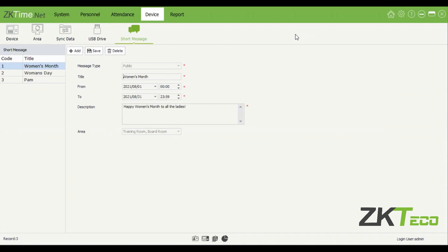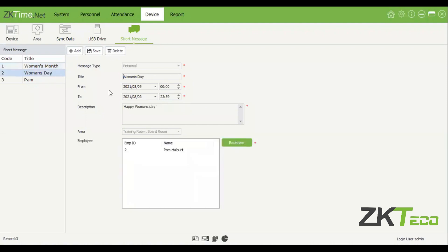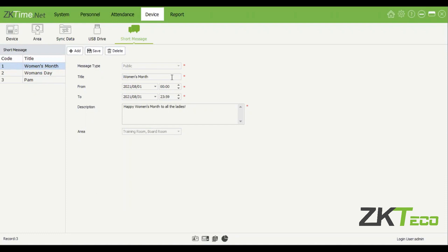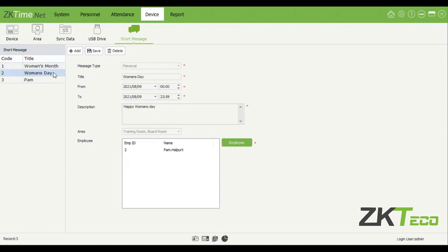Short messages on the device is a way of broadcasting messages on your device's screen. If your device doesn't have a screen, this will be useless for you. But if it does, you can create messages to display — we already have a few created. For example, 'Women's Month' starts on the 1st of August and lasts a whole month, displaying 'Happy Women's Month to all the ladies.' This will be displayed on the screen of the devices allocated to the training room, boardroom, et cetera. Once a message is created, you can't change it — you'll have to delete it and recreate it.